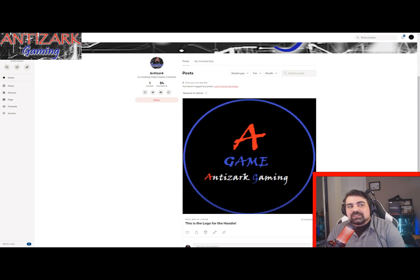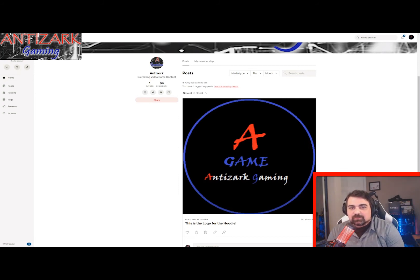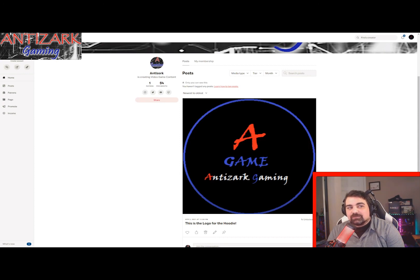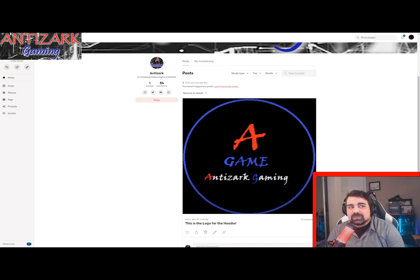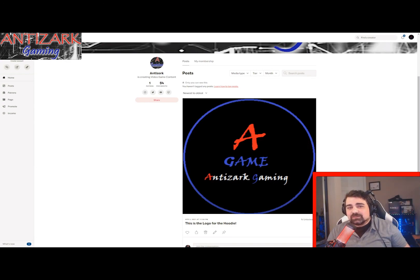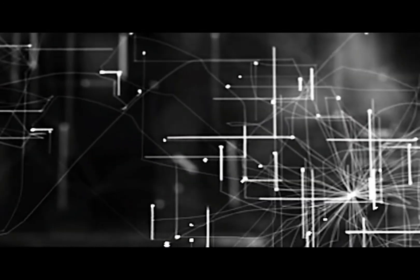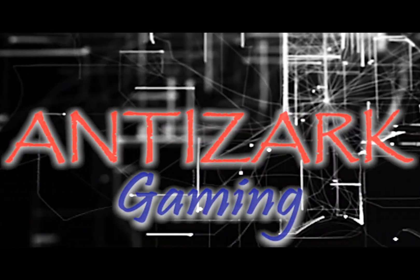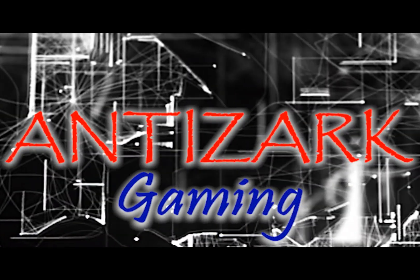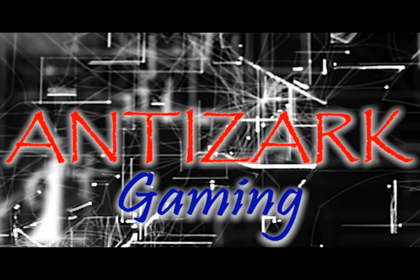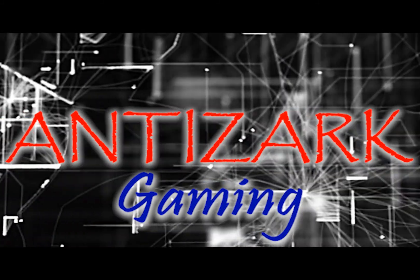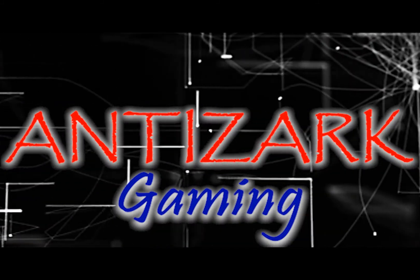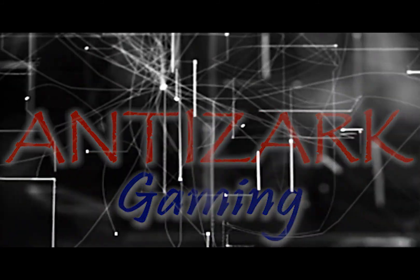If you enjoyed this content, please consider supporting the channel through Patreon. You'll get access to official A-game merchandise and special subscriber-only content when it becomes available. But the best thing you can do is share this video. Thanks! We'll see you next time!